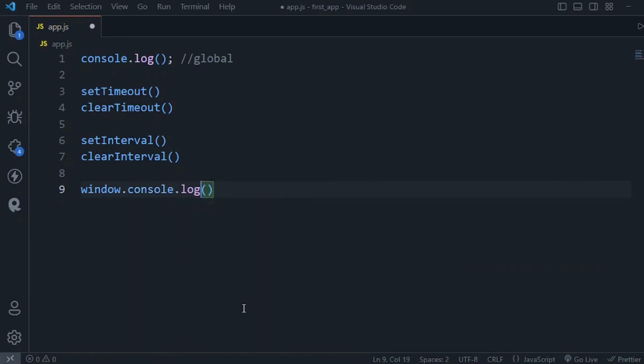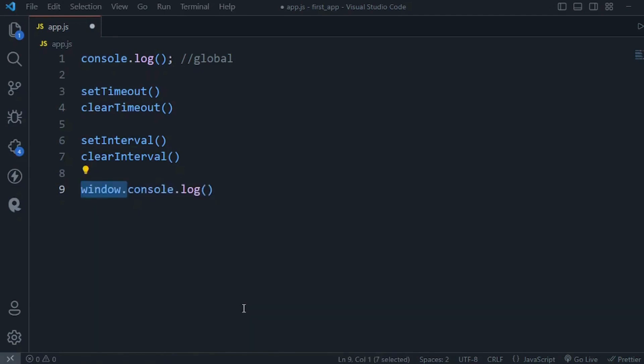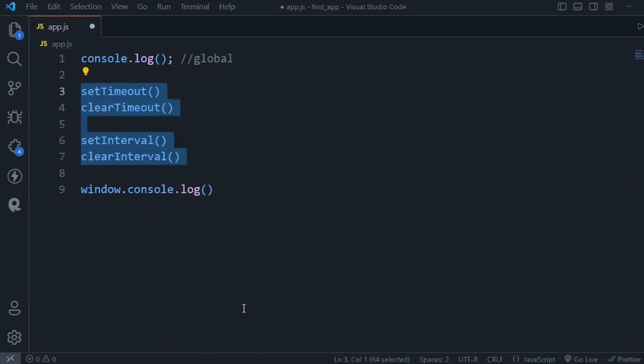JavaScript engine will prefix this statement with window because that's where this object is defined. Similarly, all these functions you see here belong to the window object, so we can call window.setTimeout or call it directly.